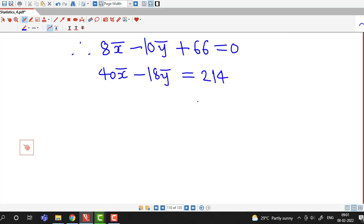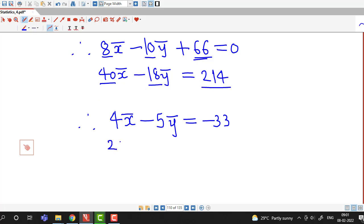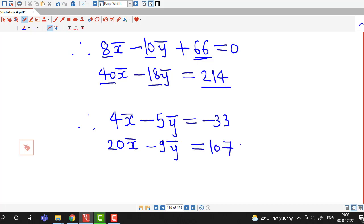We have to solve these two equations to obtain x̄ and ȳ. We can cancel out 2 from each term, rewriting as: 4x̄ minus 5ȳ equal to minus 33, and 20x̄ minus 9ȳ equal to 107.